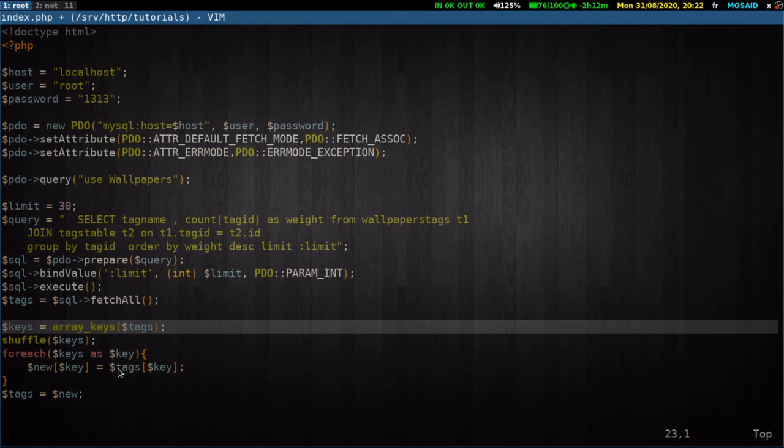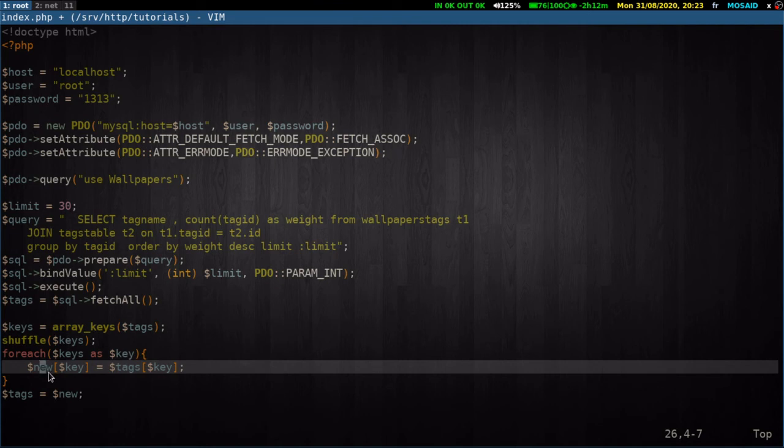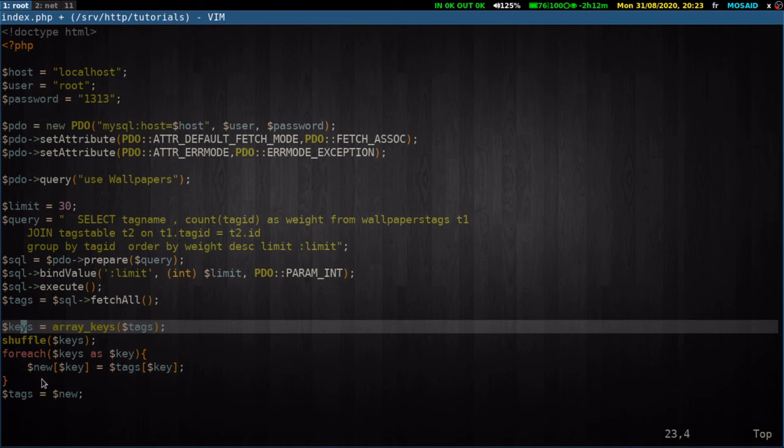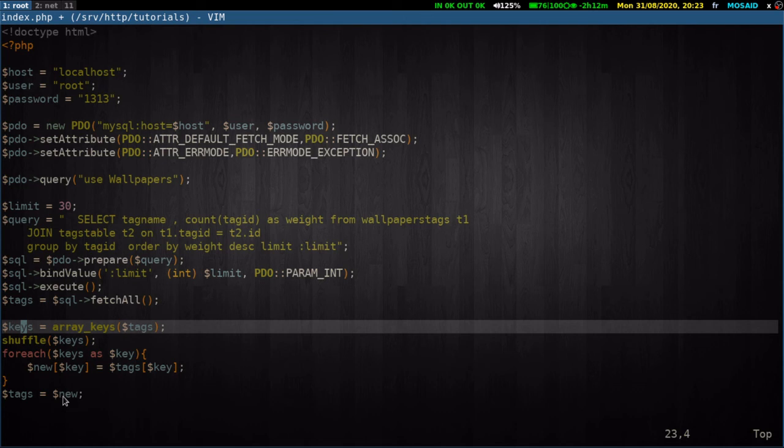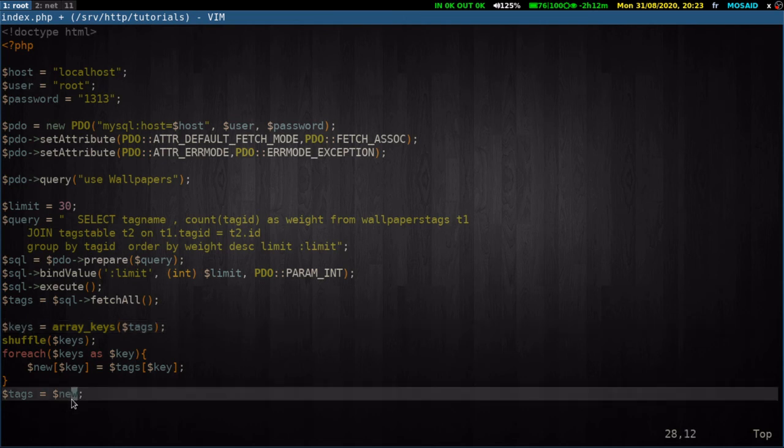And then for every key, we take its original value and save it to a new array. Let's call it new. This array will be a shuffled version of the original keys array. And after this for each loop, we will get the new array and save it again to our original array.